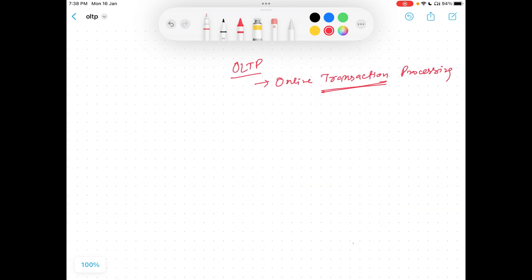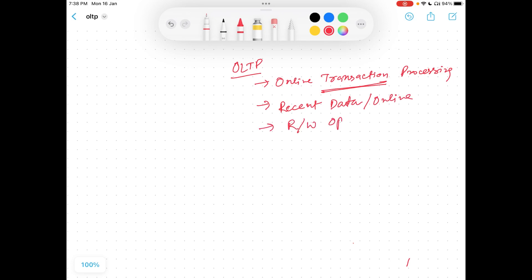OLTP is a transactional system. The transactional system basically has recent data — those are online data. A transactional system has a huge number of read and write operations happening. The response time for a transactional system is in milliseconds.